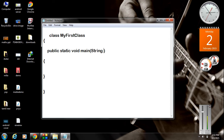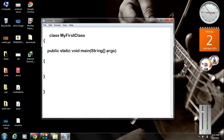You have to pass a String argument as an array to the main method. In Java, String is not a data type — String is a class name. So when you write the main method, don't forget to put this argument: it's a String array, which is a collection of objects.